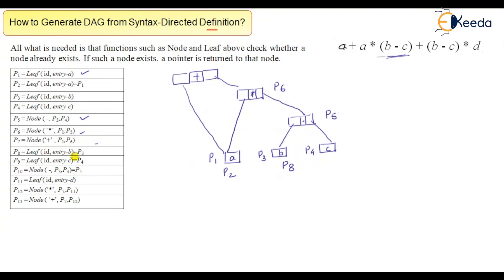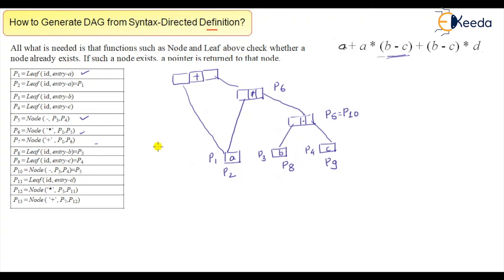p9 is also an existing leaf for c, same as p4. Then there is again a node with minus for p3 and p4, and we call that p5, which is also termed p10. So pointer number 10 refers to that same minus node.